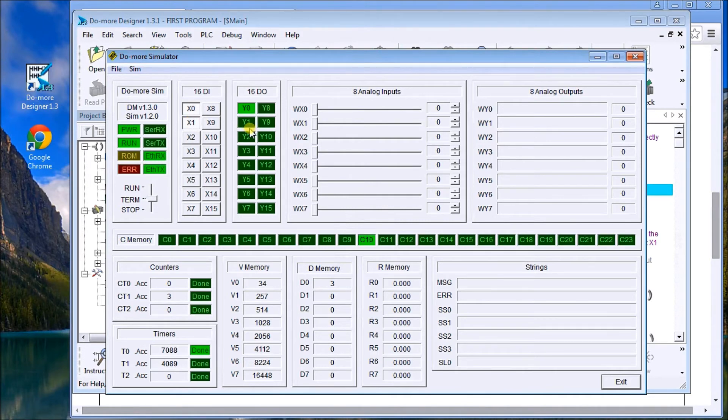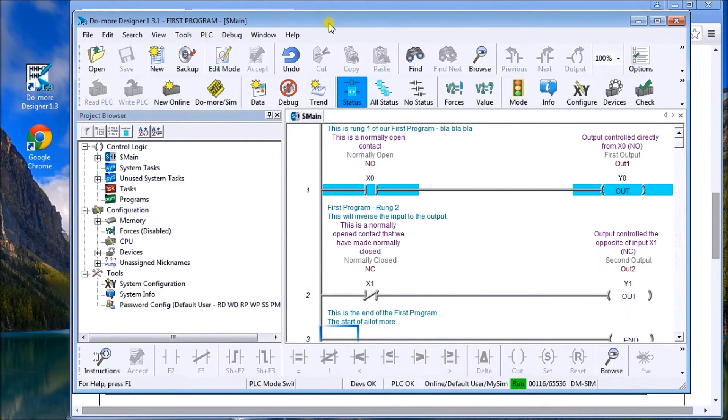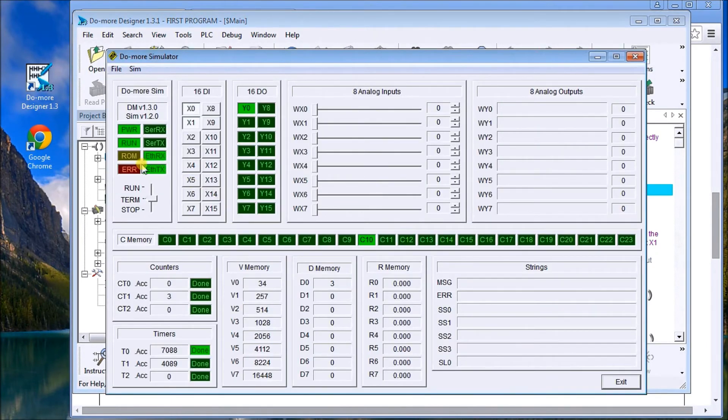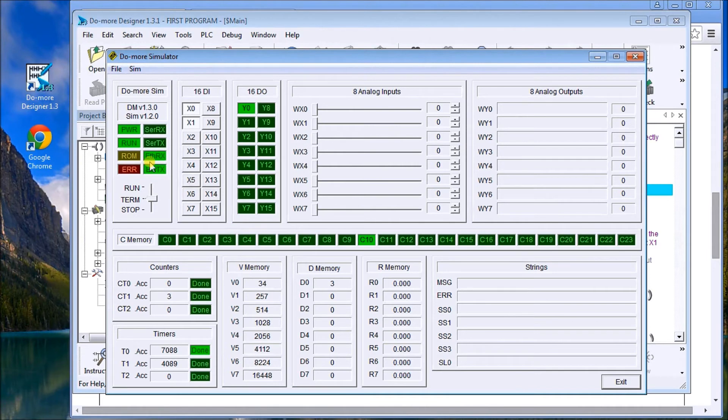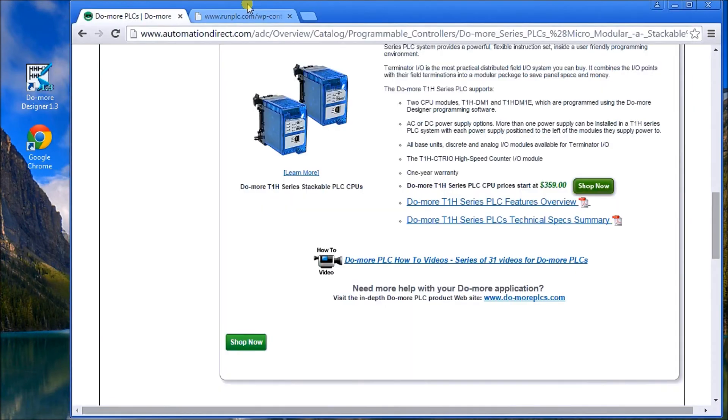So you see here that I'm actually controlling the simulator. And the simulator itself, just to point this out, we are using Ethernet connections, which is a method in which to communicate to the Do-more software. So anything you do here, you can actually convert to an actual real-world program and download it.